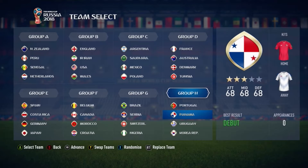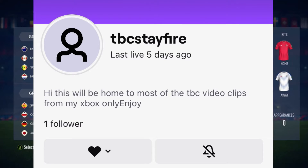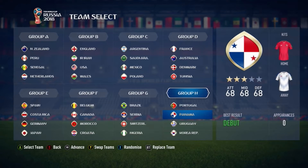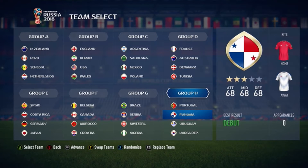I am filming on a brand new Twitch account right now on my Xbox, as you can see — I'm not filming on my PlayStation, though I still am going to be filming on my PlayStation. The new Twitch is TBCStayFire, go check it out and give me a follow. Here are the 2022 World Cup group stages. Let's see how FIFA 18 predicts it, because we're on FIFA 18 today.